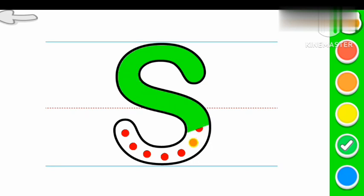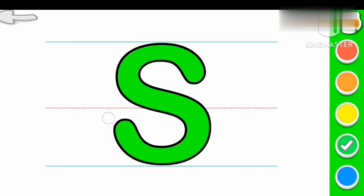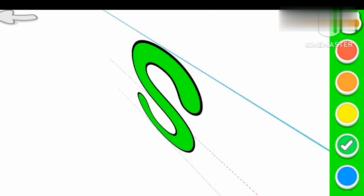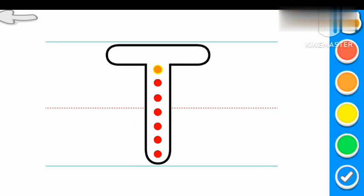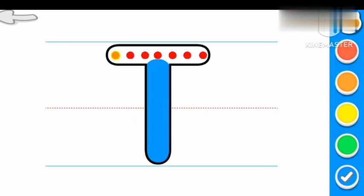Green color S. S for Sun. T Blue color T.